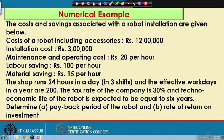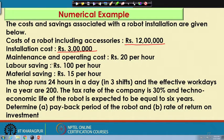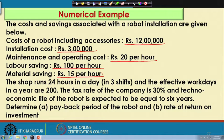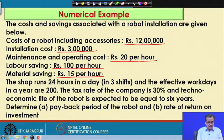For example, the cost of a robot including accessories is say rupees 12 lakhs, the installation cost is rupees 3 lakhs, the maintenance and the operating cost is say rupees 20 per hour, then the labour saving is say rupees 100 per hour, and the material cost is rupees 15 per hour.